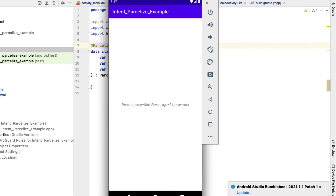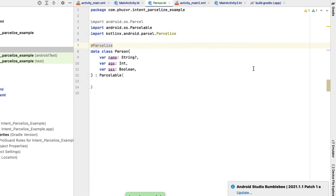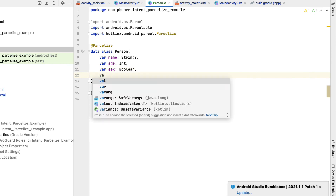It's great — no more redundant boilerplate code. The necessary code will be automatically generated, and we do not need to worry about it even when creating or updating the model.